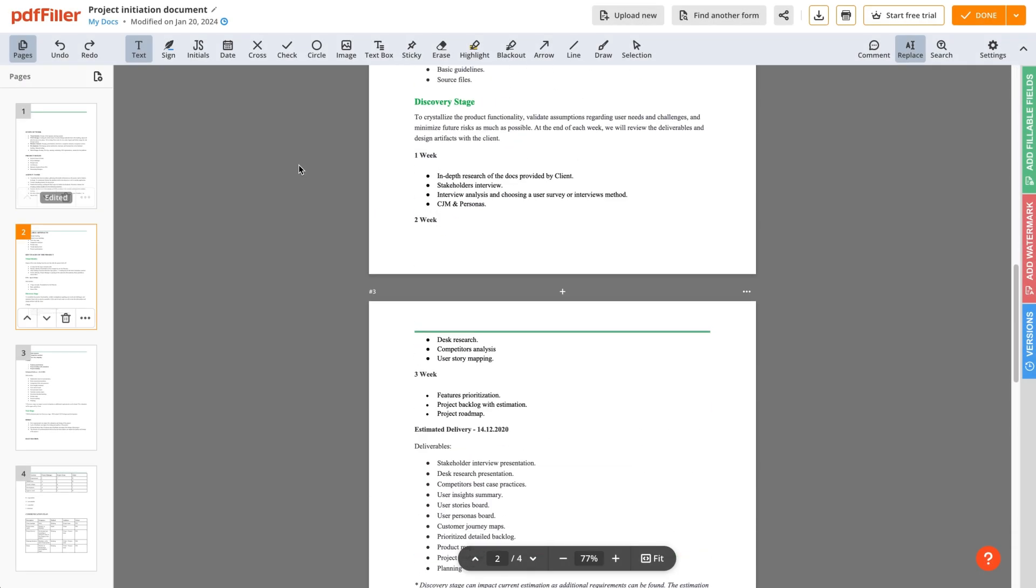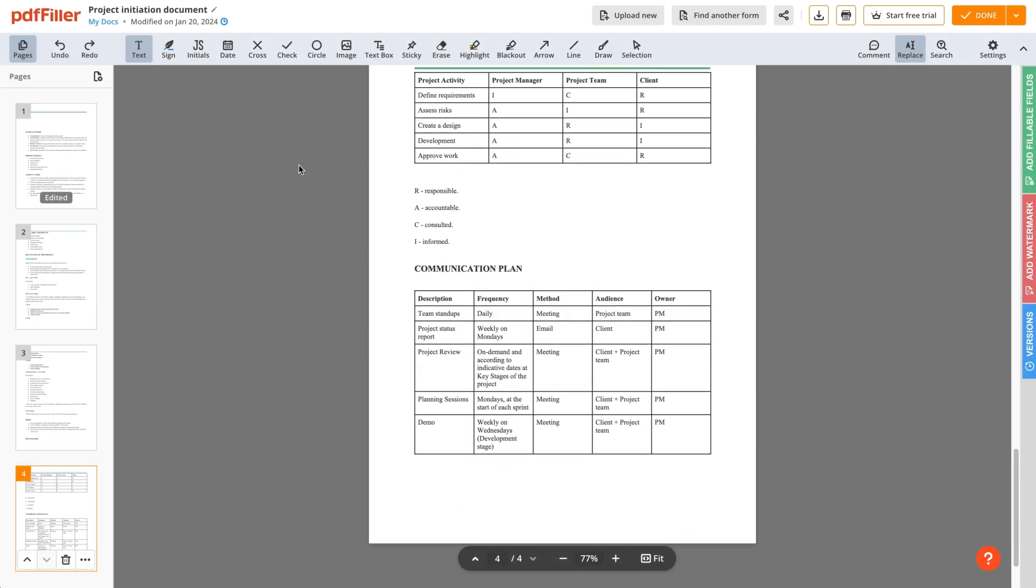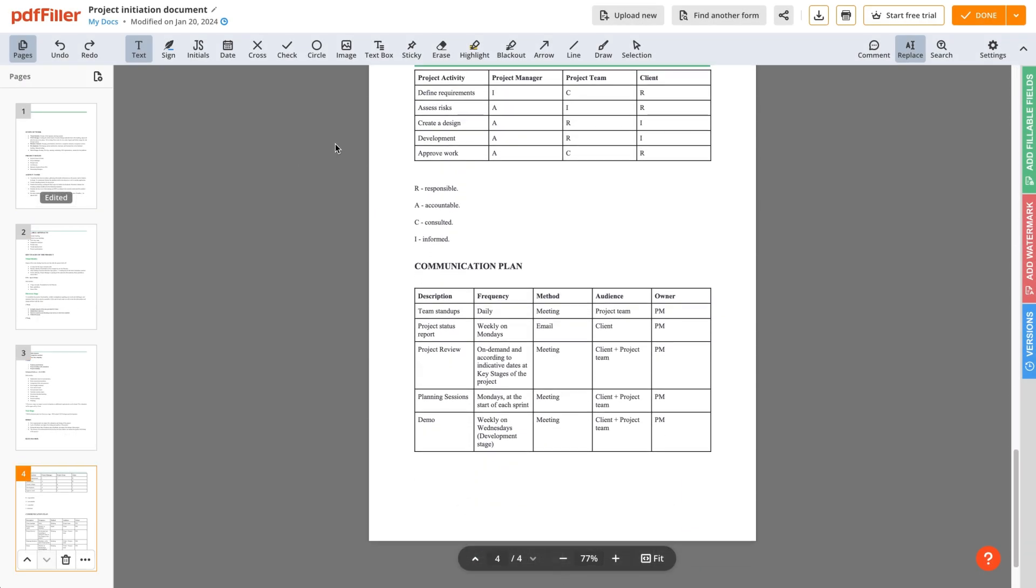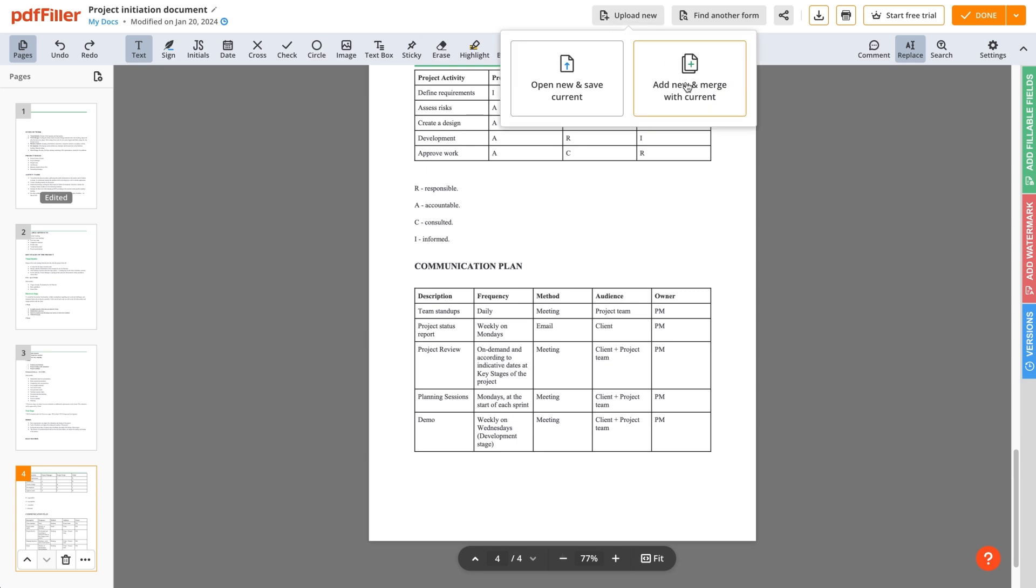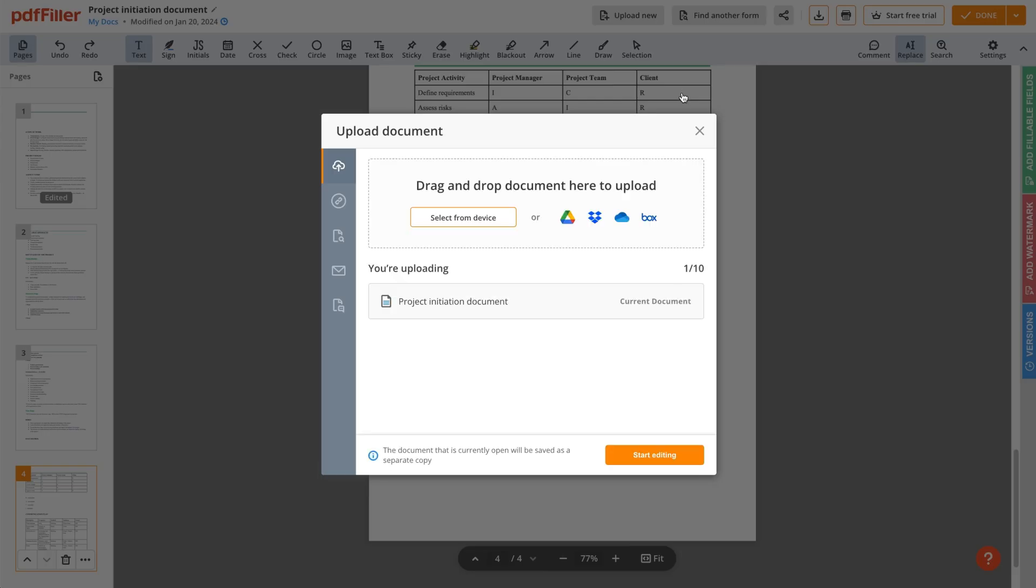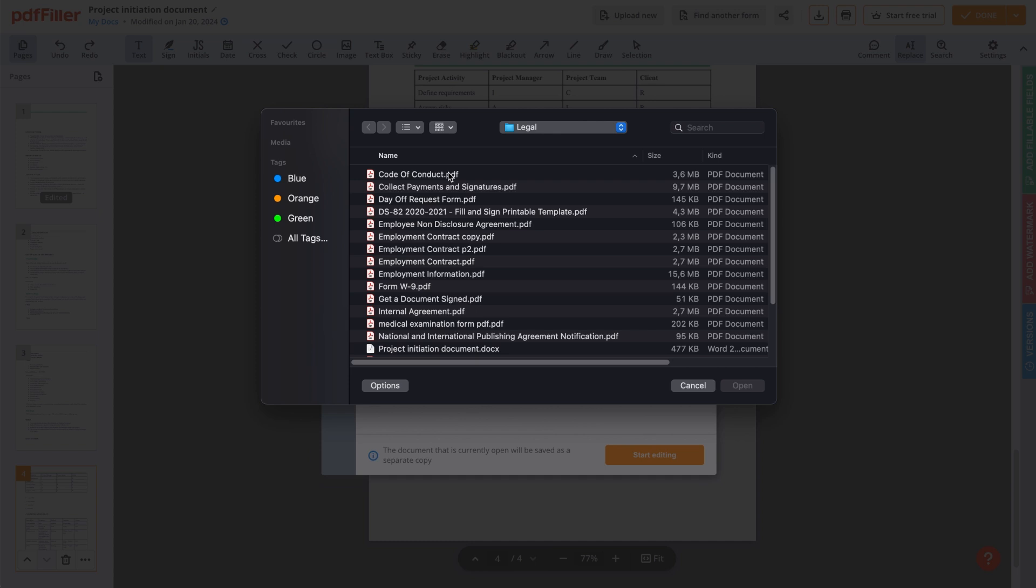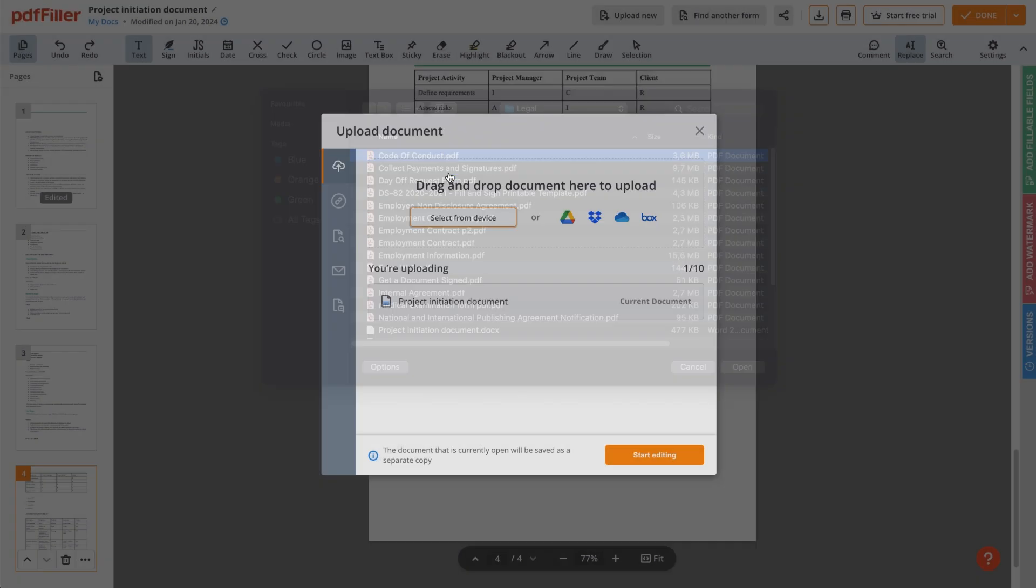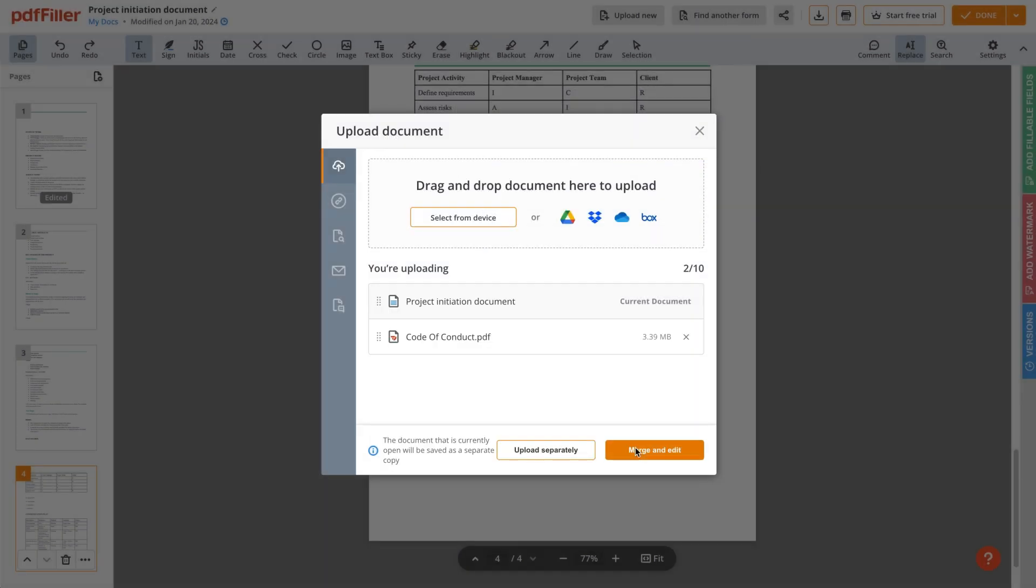Another way to merge PDFs is from the editor. This method allows you to upload a new document and merge it with a PDF you're editing. Simply select a file from your device and merge it with your current document.